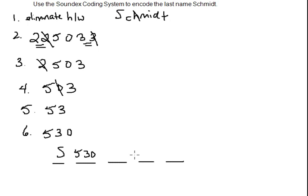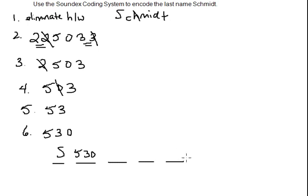Again, this is for Michigan's driver's license, I should say. The next one would be encoding the first name, then the middle name, and the birth date. This video is just about encoding the last name.